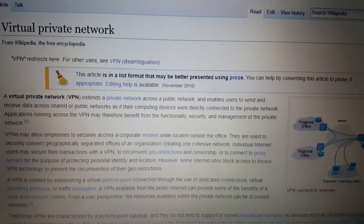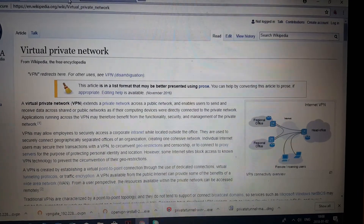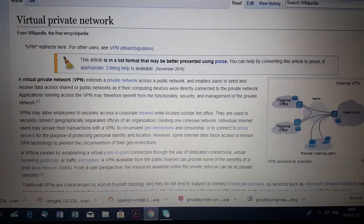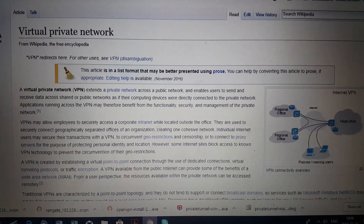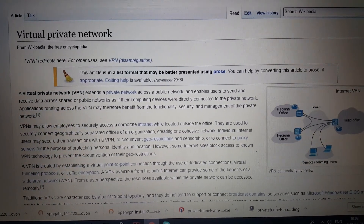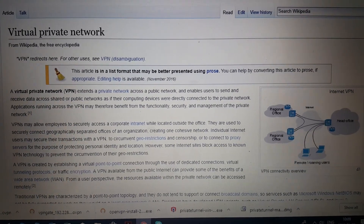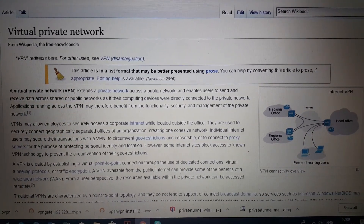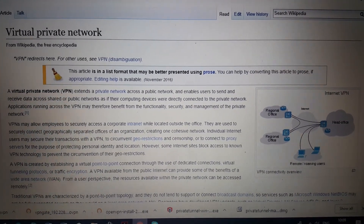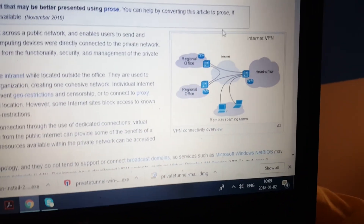So what is VPN? I checked on Wikipedia: a virtual private network extends a private network across a public network and enables users to send and receive data across shared or public networks as if their computing devices were directly connected to the private network. Applications running across the VPN may therefore benefit from the functionality, security, and management of the private network.